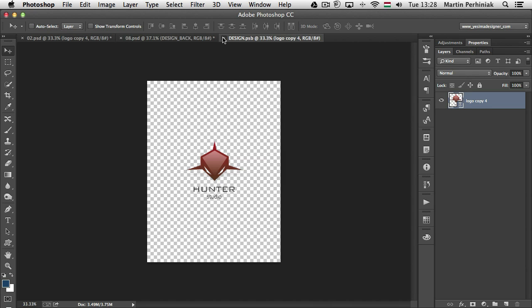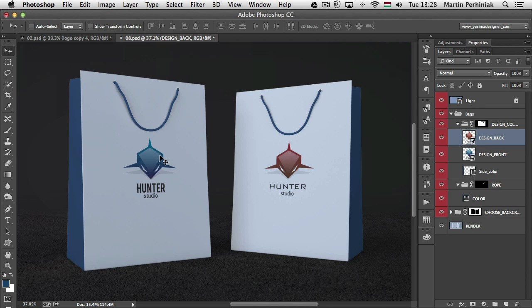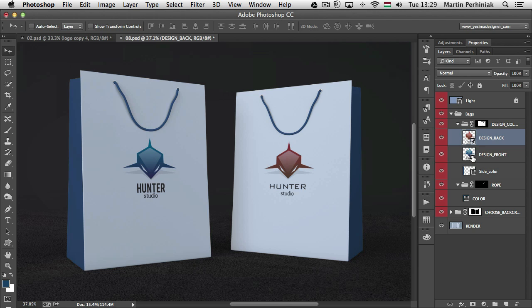So once I do that you can see now it's updated. I just have to save this and go back to my original document. So now this one is updated. The one on the left is still not updated because that's in a separate smart object or inside a separate smart object.